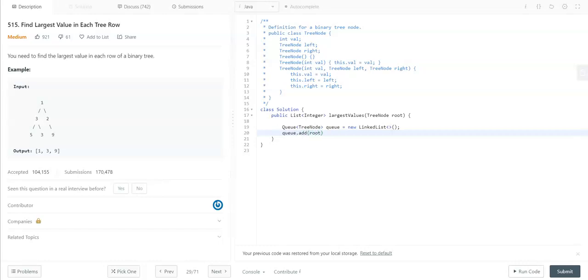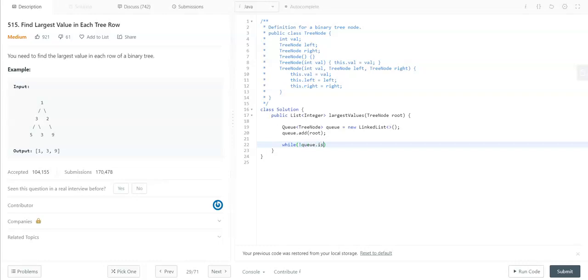While the queue is not empty, we need to iterate over the queue.